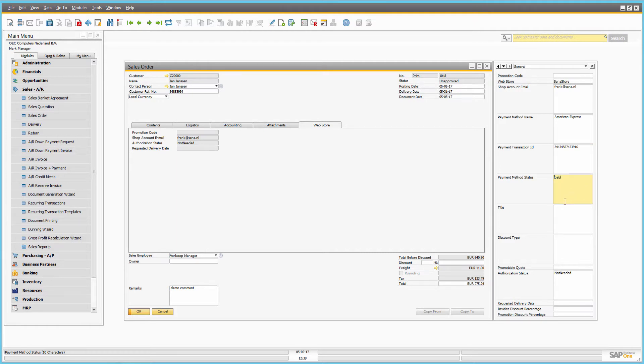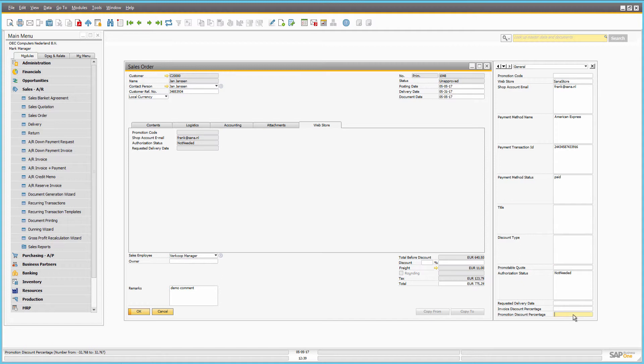If the SANA discount code has been applied to the sales order by the customer, you can also see the information about the SANA discount and some other information.